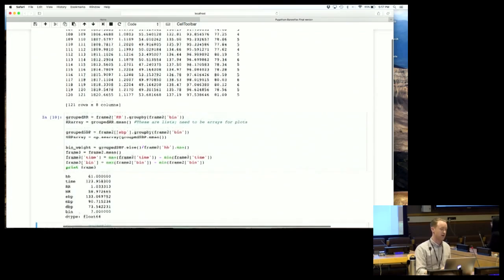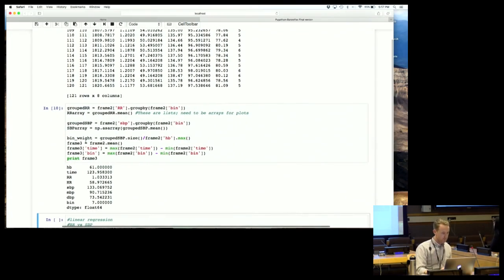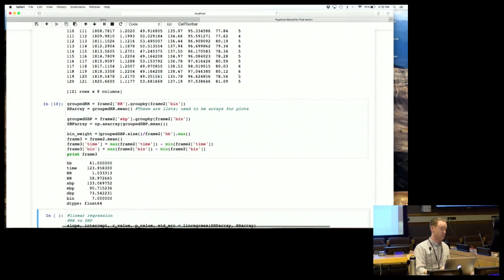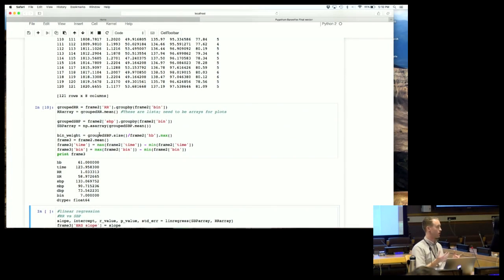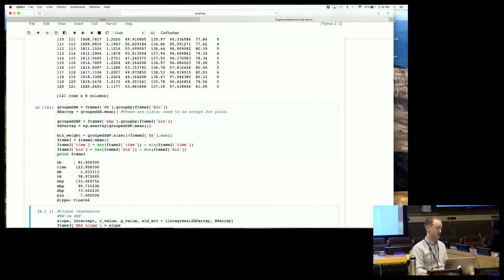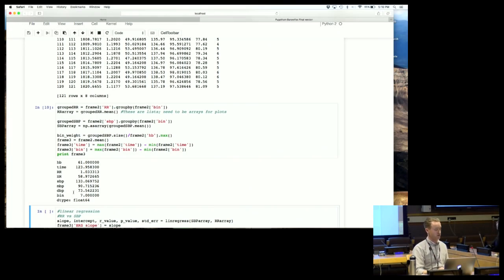I've got the bin values which we'll graph in just a moment. With pandas it's also really easy to quickly calculate summary statistics for all channels - I've calculated the average heartbeat duration, total recording length, average RR interval, average heart rate, average blood pressure values, and number of bins - seven bins total. From this we calculate a linear regression.